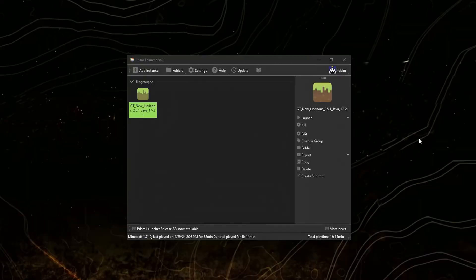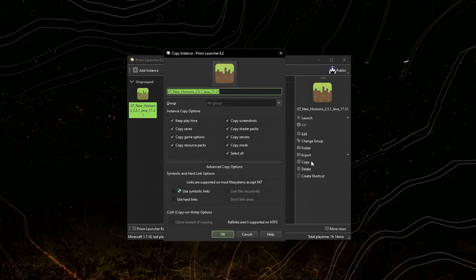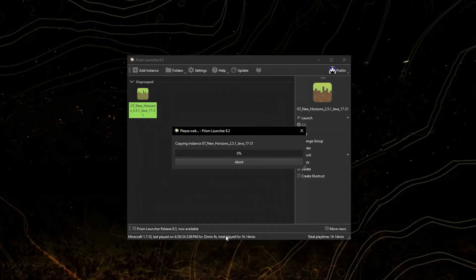Okay, we'll be using Prism Launcher. First of all, select your instance, click Copy, rename it to the new version - it's 2.6.0 for me. We won't be needing old mods, so I'll disable this and click OK.